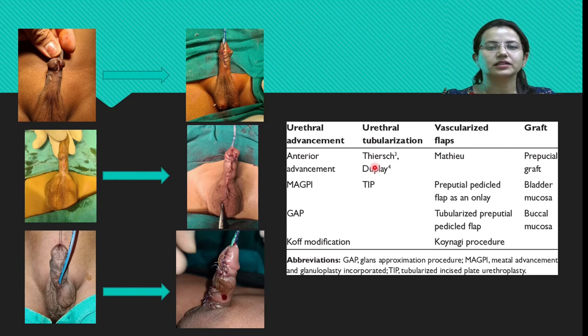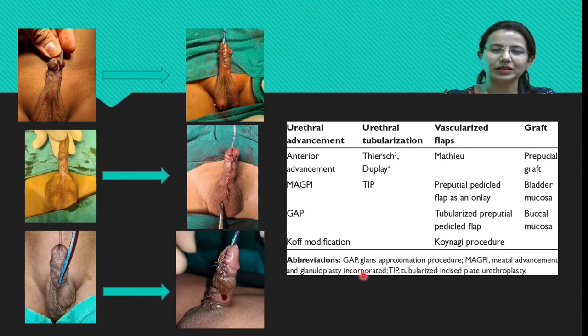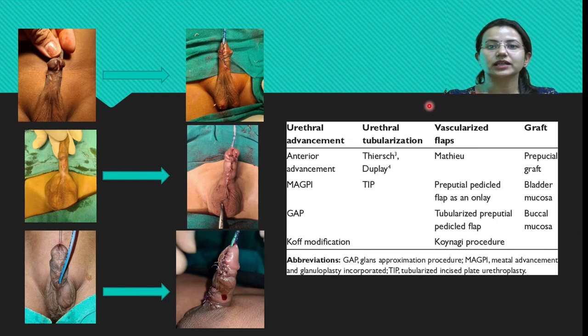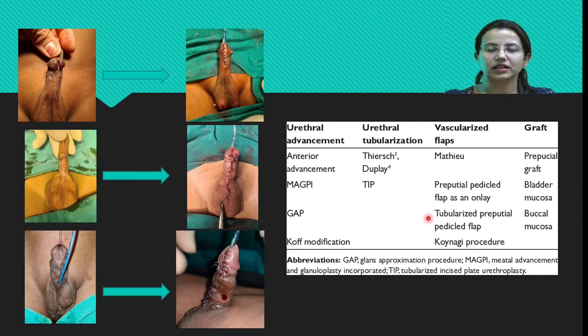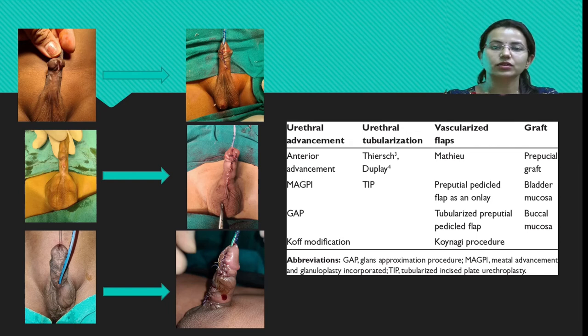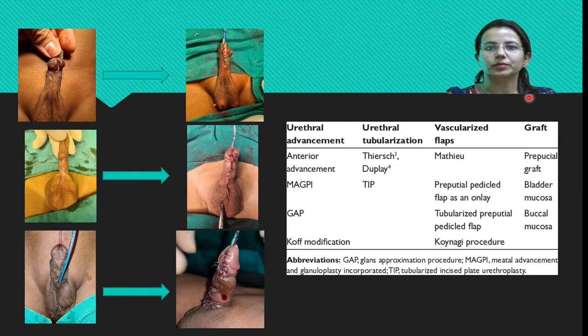Vascularized flaps can be raised for reconstruction of the distal penis, such as the Mathieu flap. For proximal hypospadias, larger flaps can be taken from the prepuce, including preputial pedicle flap repairs and tubularized preputial pedicle flaps. Grafts can be taken from other sites, placed onto the deficient area, and proper urethroplasty performed at a later date. The most common procedure at our center uses buccal mucosa, commonly known as the Bracka technique.